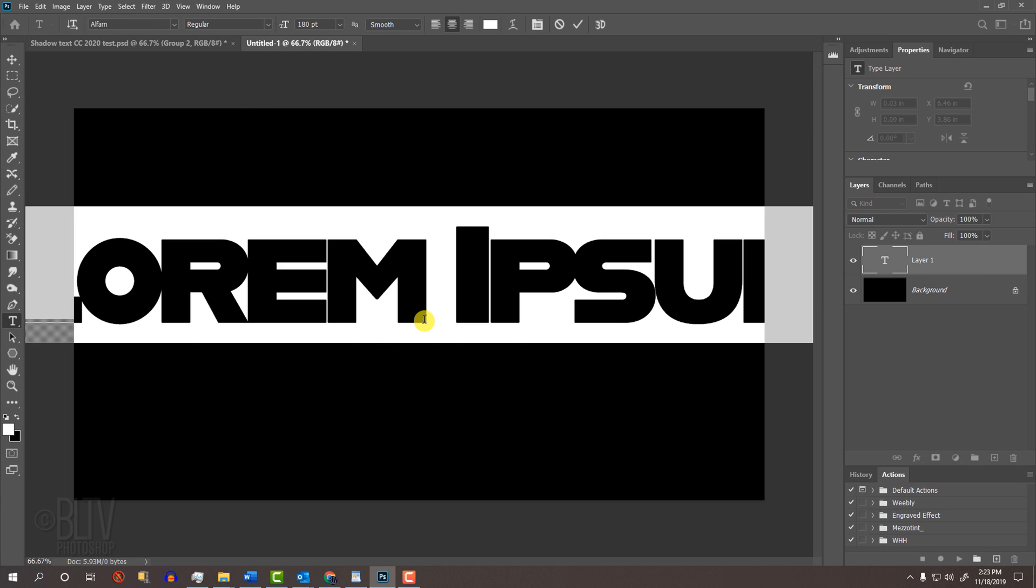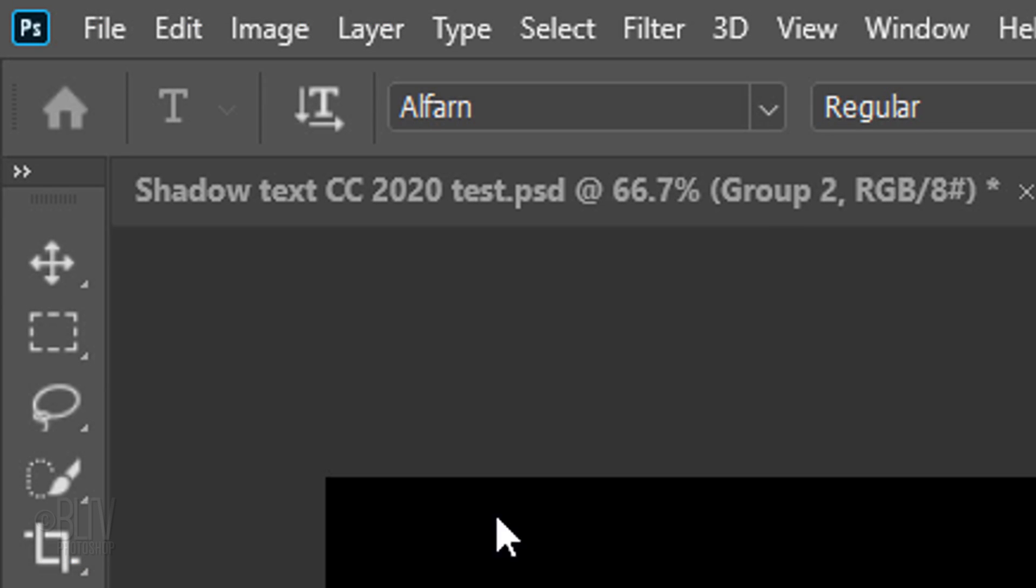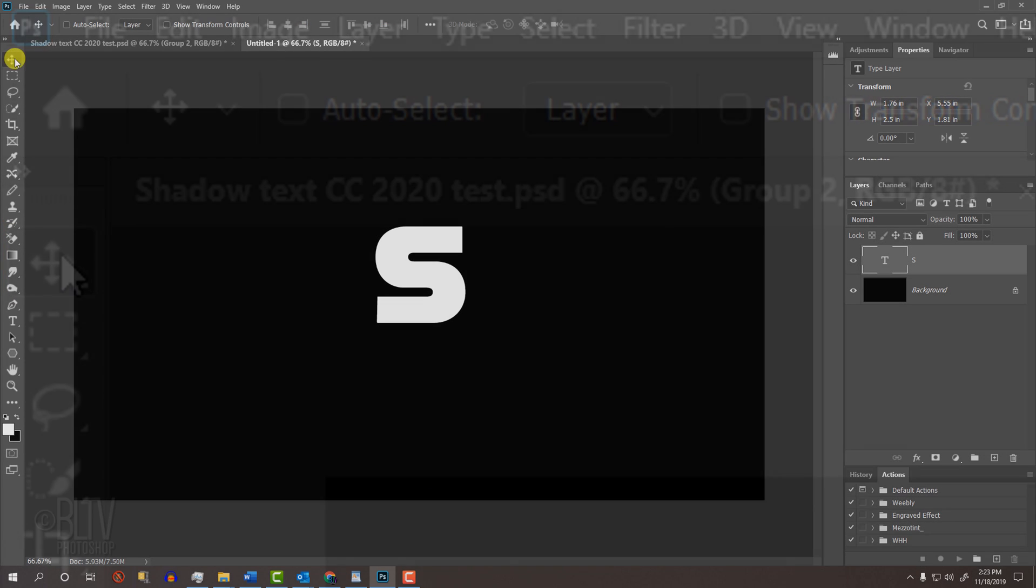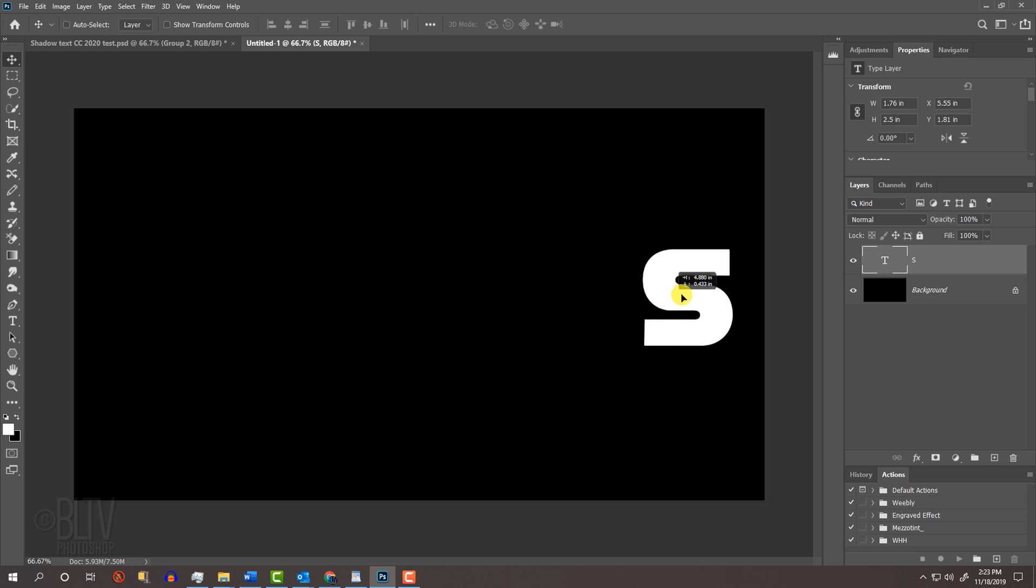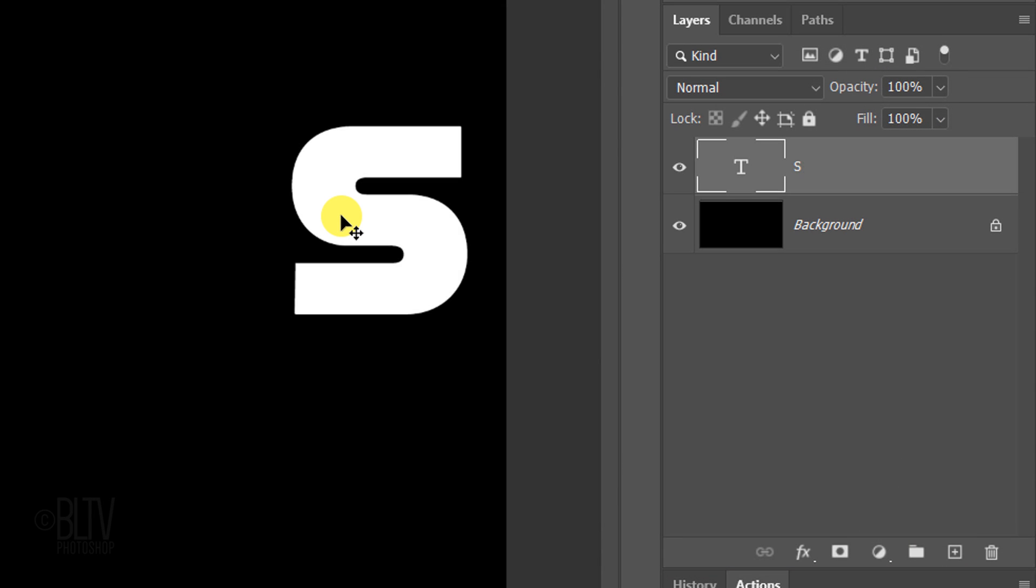Click on your document and type the first letter in your word. Open your Move Tool and drag your character to the right. Write down the word that you'll be typing out and count the number of characters in it. We'll be making copies of the character that will give you the total amount of characters in your word. For example,